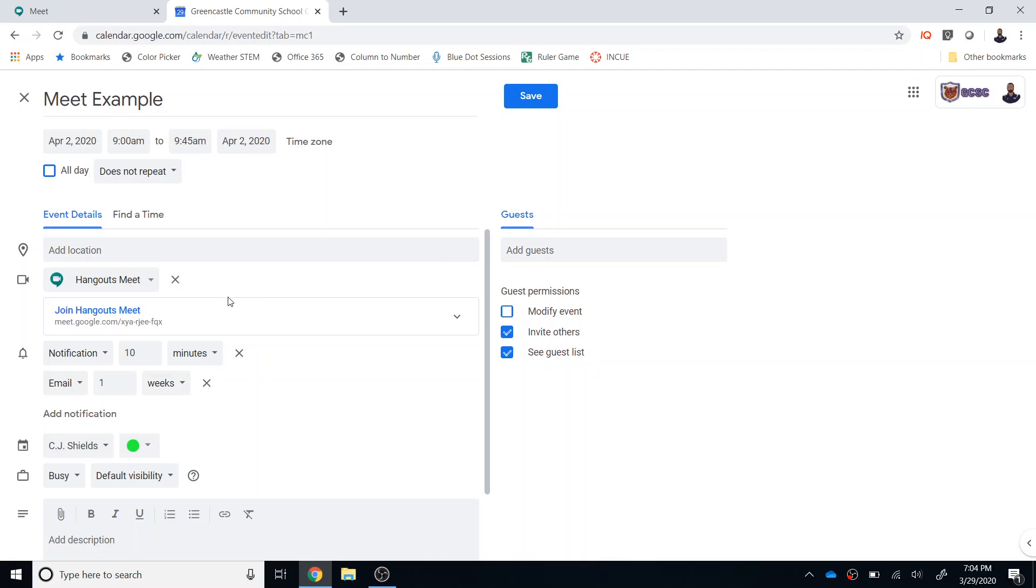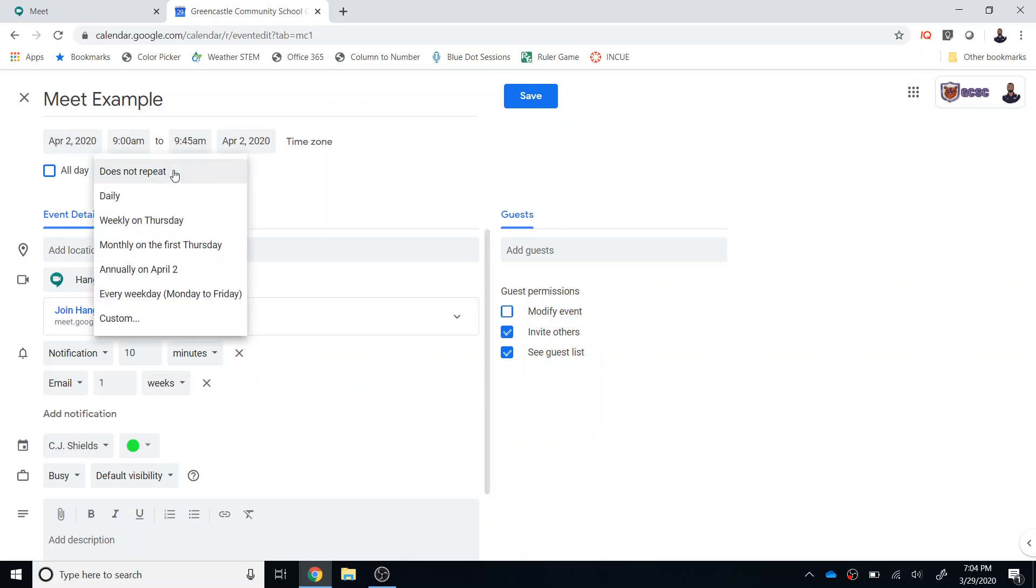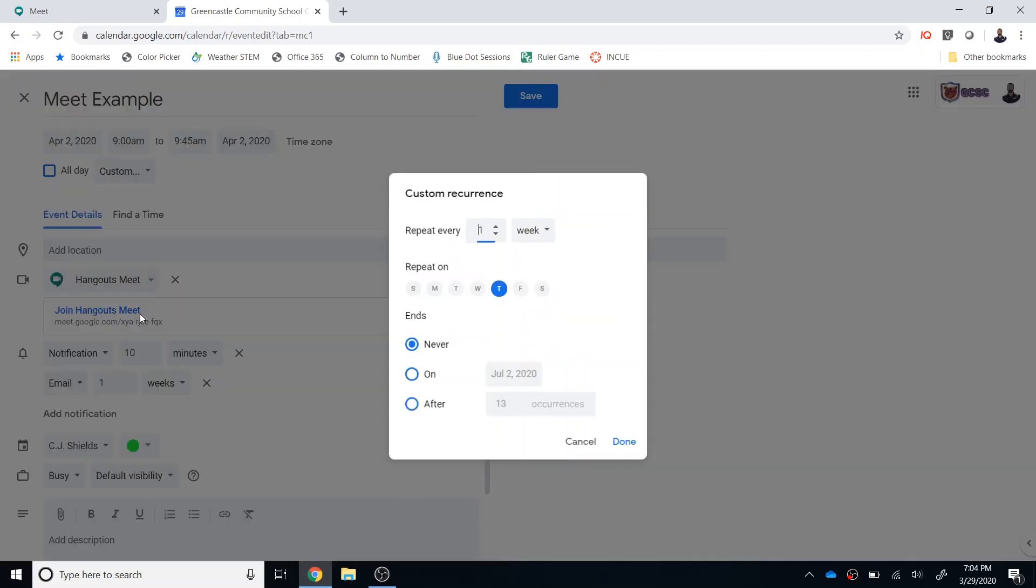If you would like to make that event recurring, so let's say that you want to set up office hours for students and you want that to occur at a certain time between now and the end of eLearning, you're going to select this does not repeat option right here and then you can choose weekly on Thursday or monthly on the first Thursday. You see the options that are there. You also have the ability to select Custom.